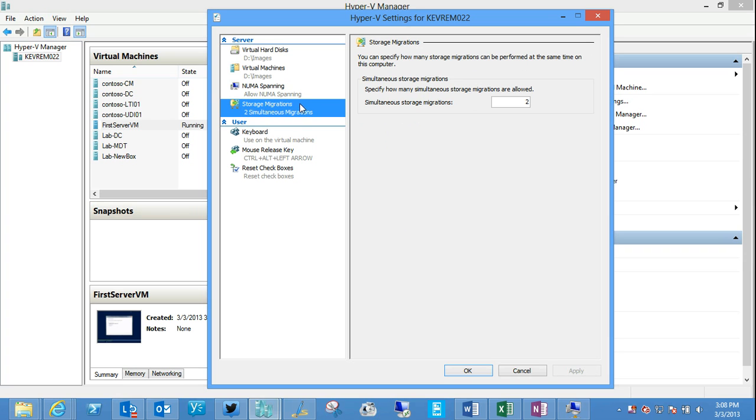Windows 8 doesn't have the ability to do live machine migrations. It can do live storage migration, but on the server you'll see some additional options here around live migration and replication. And that configuration for this particular virtualization host for those functionalities.